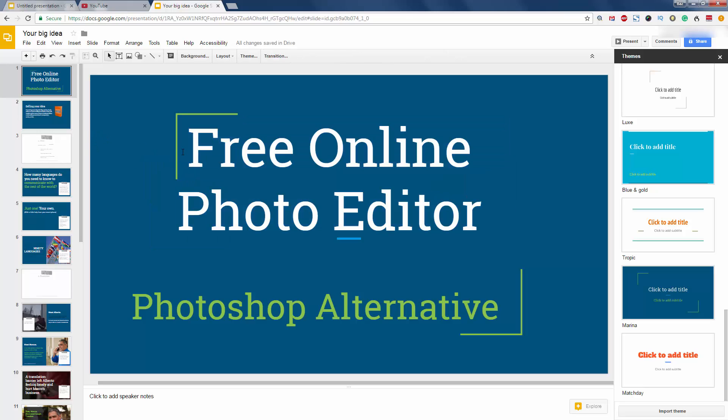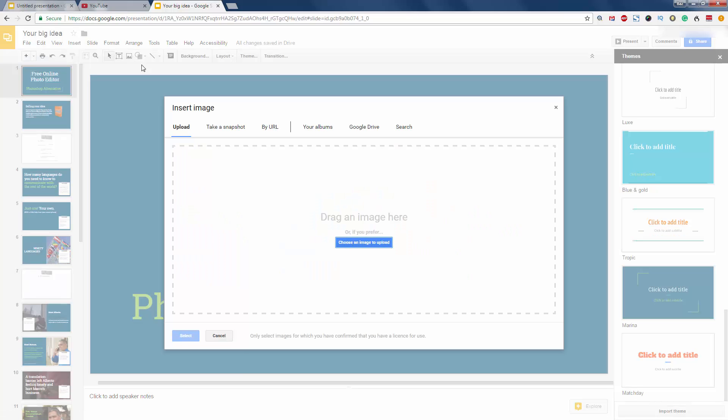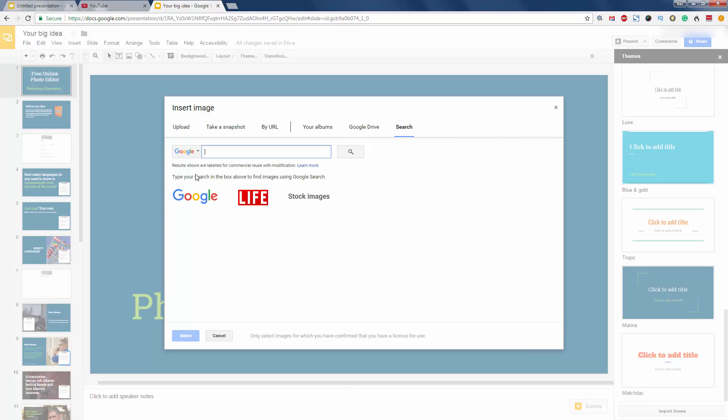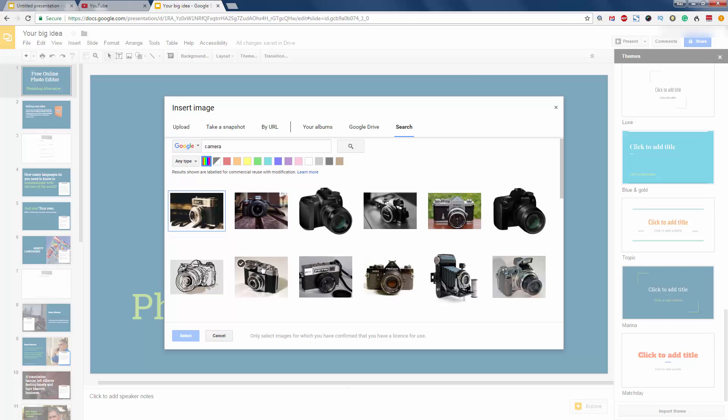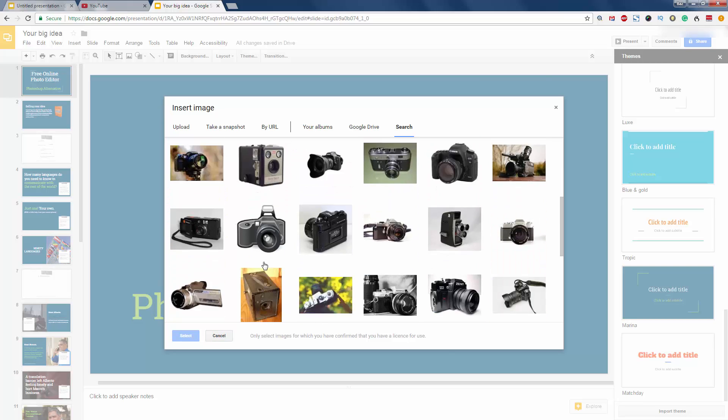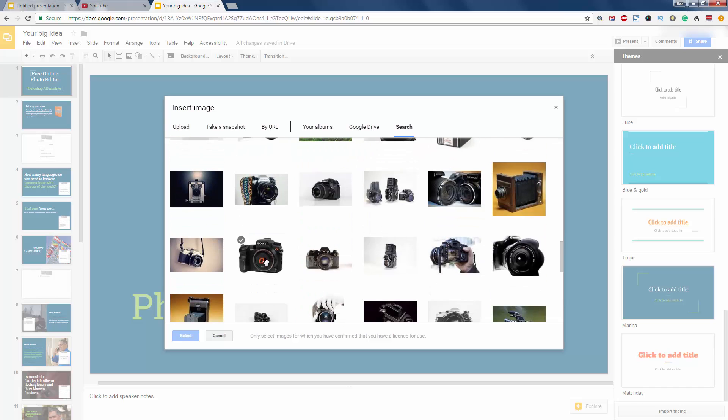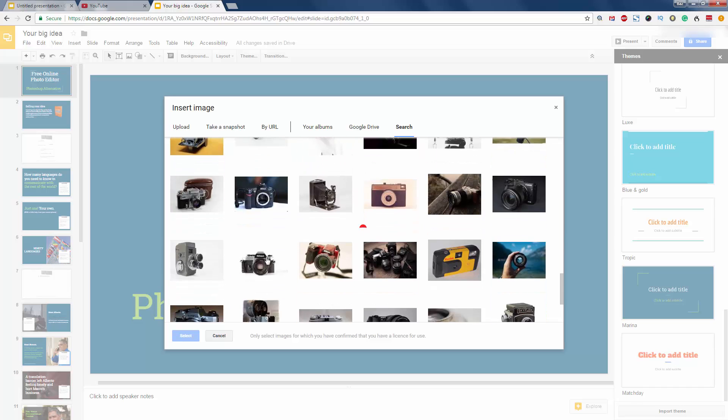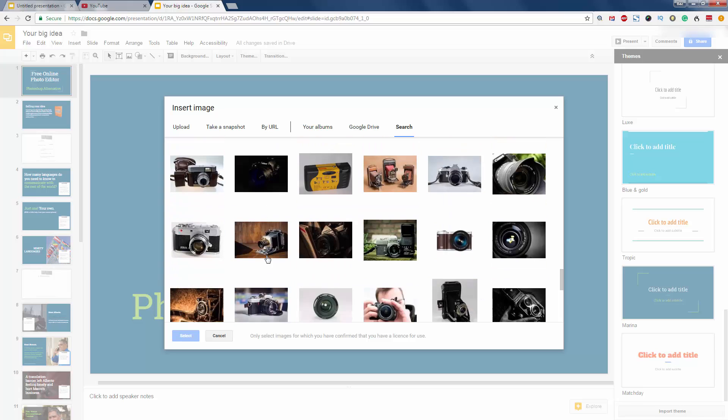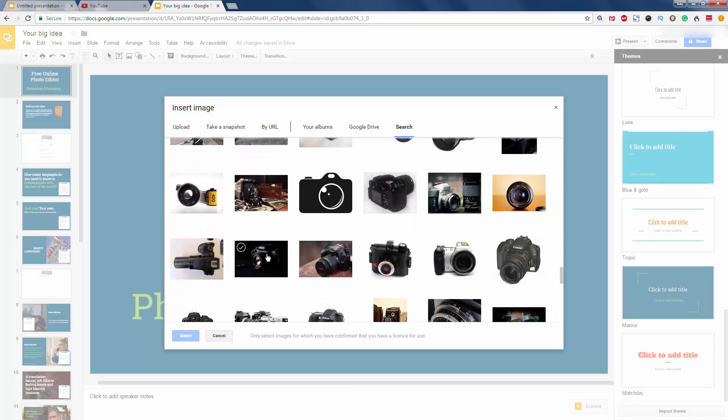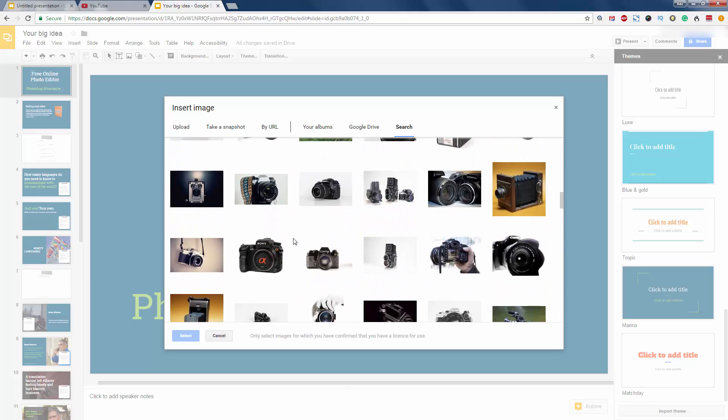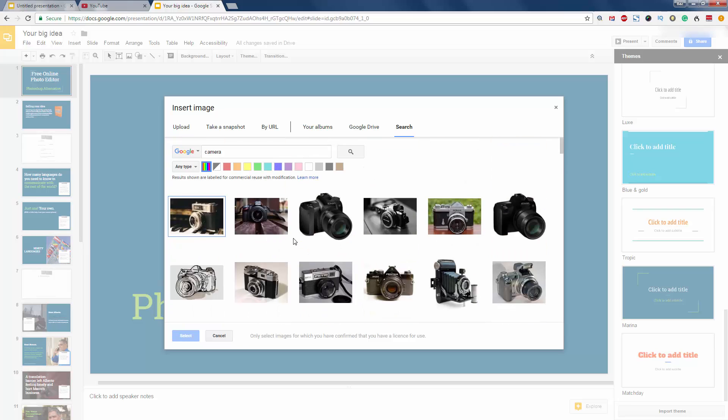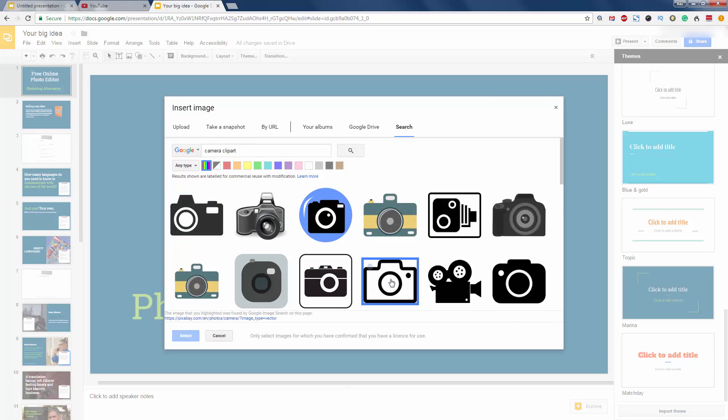Awesome. Another quick tip here is you can do an image. Do search. We'll do camera. We're looking for one that will suit our purposes. In fact, I'll do a little camera. Clip art. See if we get something more like that one.